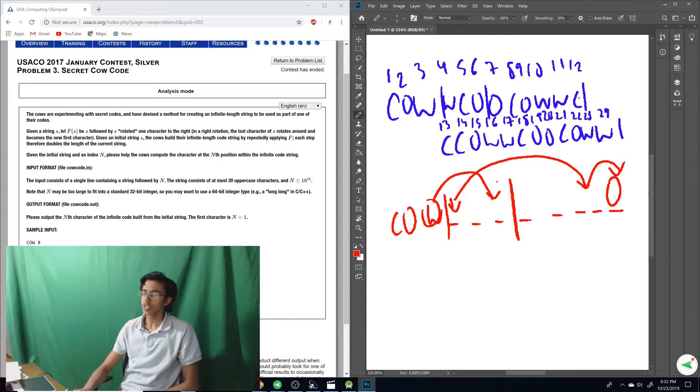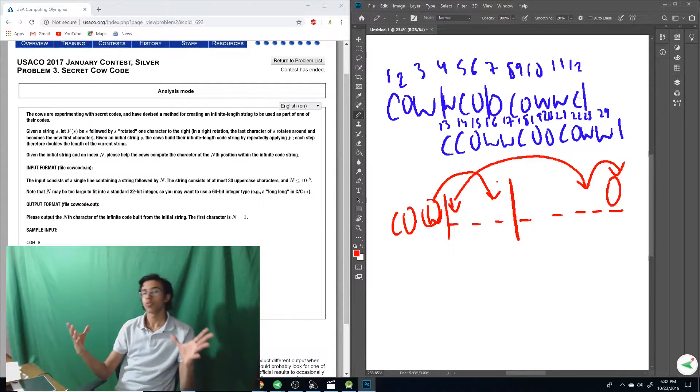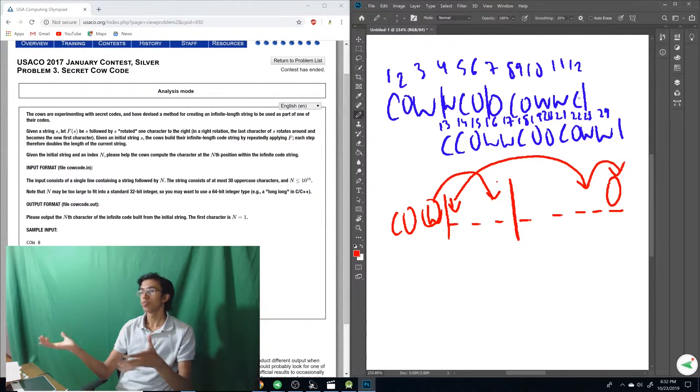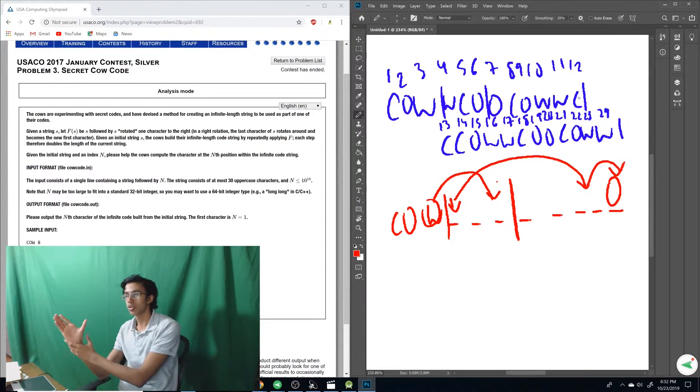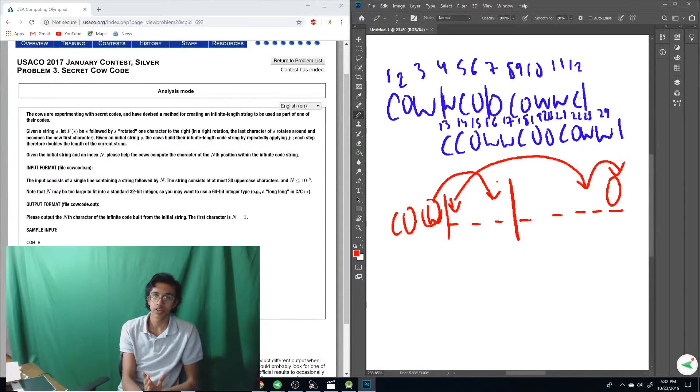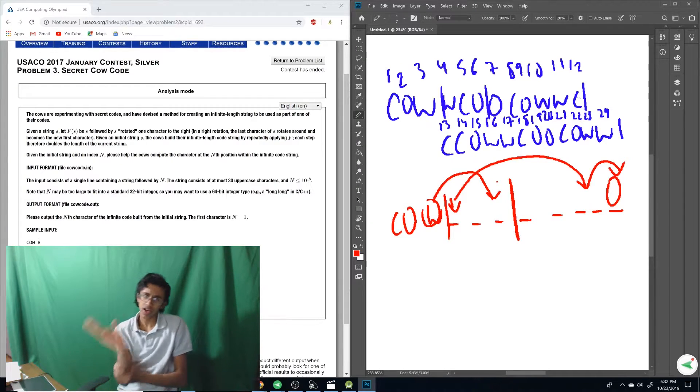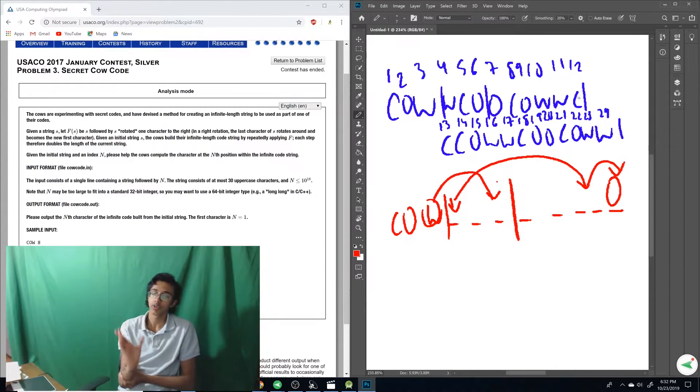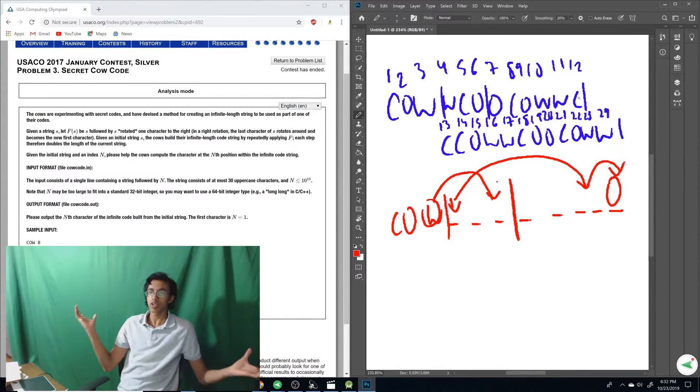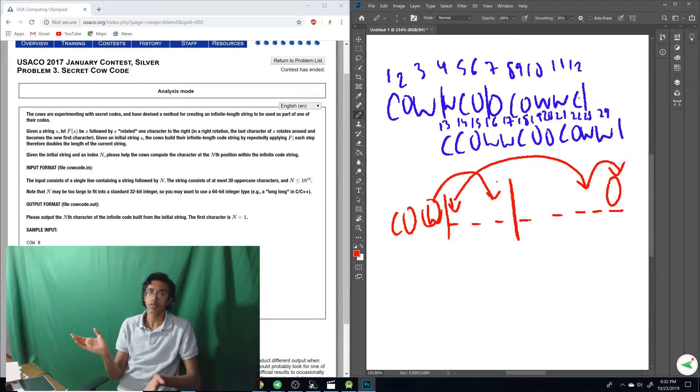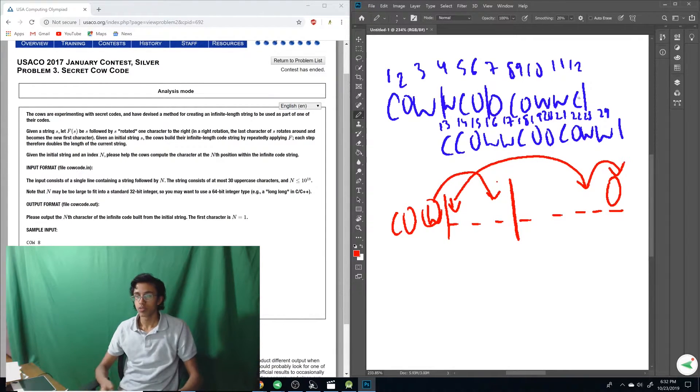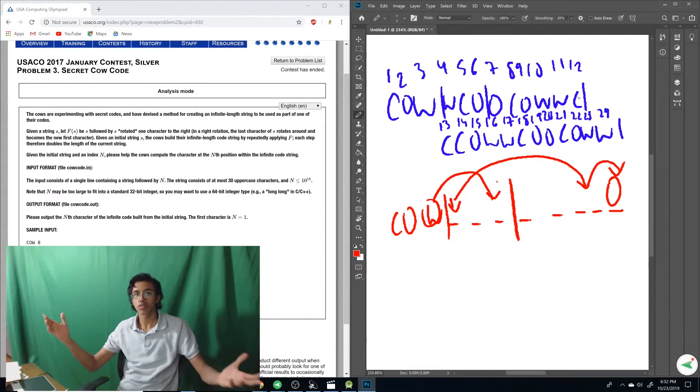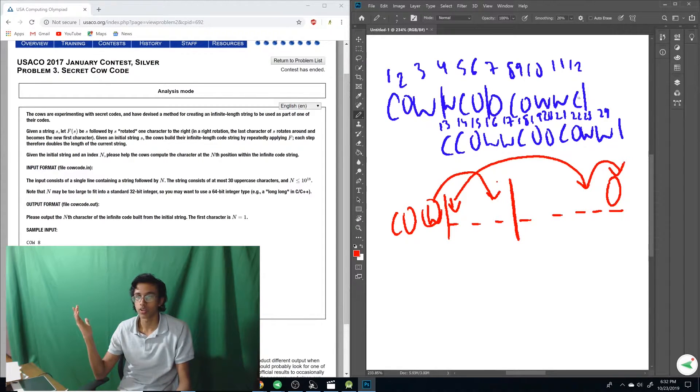Holy moly. So our 11 would be W, just like we thought. This is a pretty big brain strategy. So basically our strategy is we go backwards. We start with our thing. We look at what produced it from the previous, and then we look at what produced that from the previous until we get to the beginning. And the reason why this isn't too slow is because we're basically dividing by 2 each time. So it's basically just log of 10 to the 18, which is plenty of time.